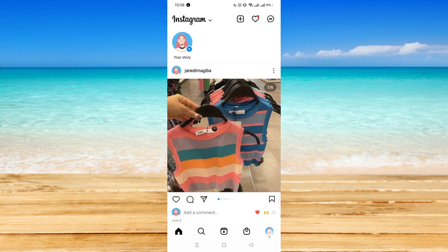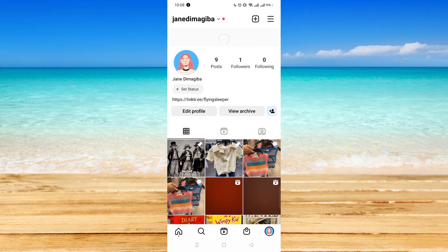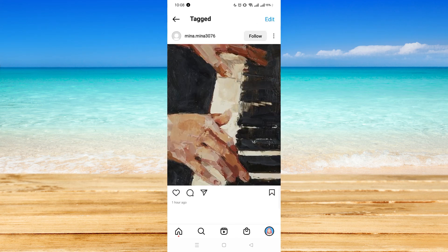Now you are removed from the post. If you go back to your home page, you are not tagged anymore. And that concludes this tutorial — I hope you find it useful.